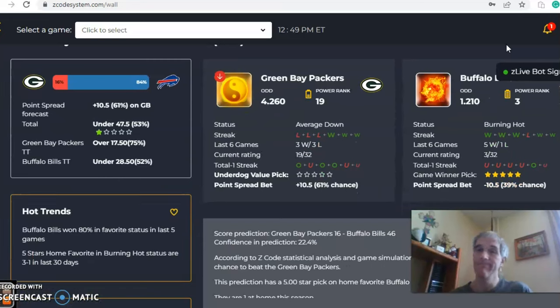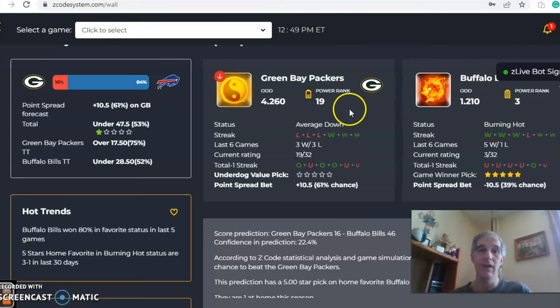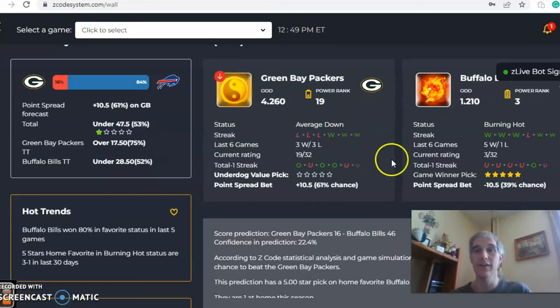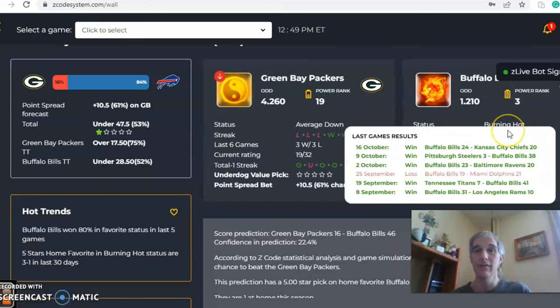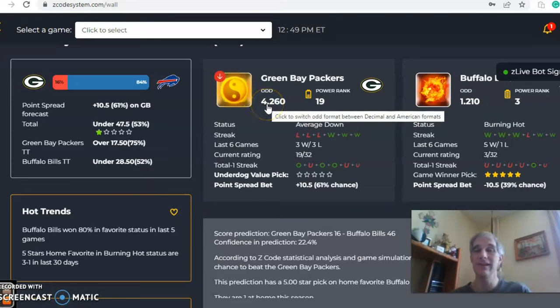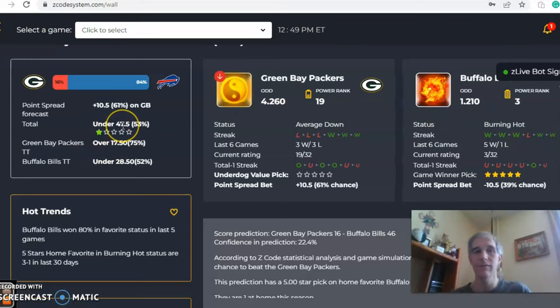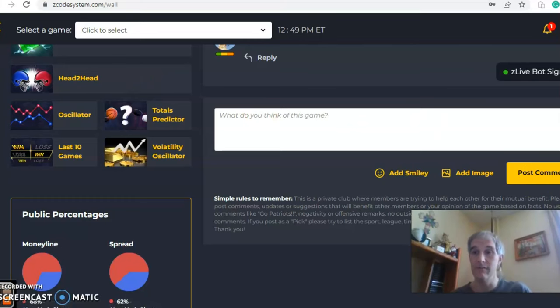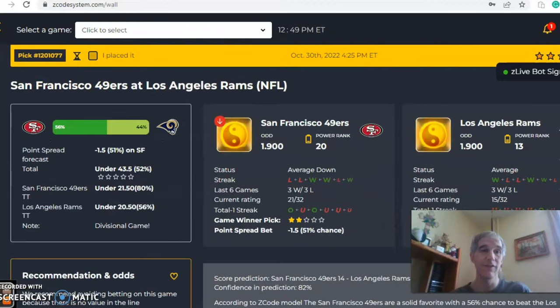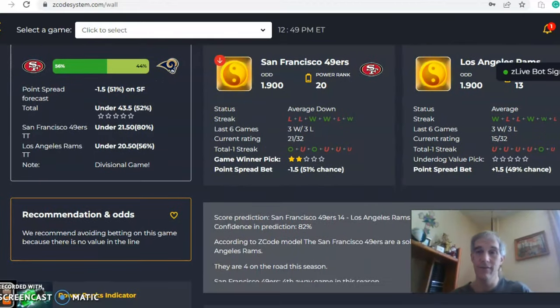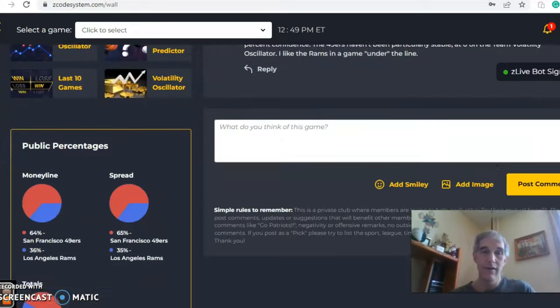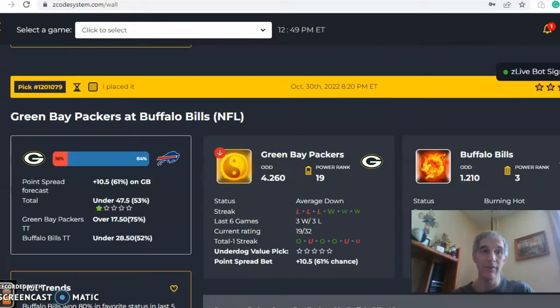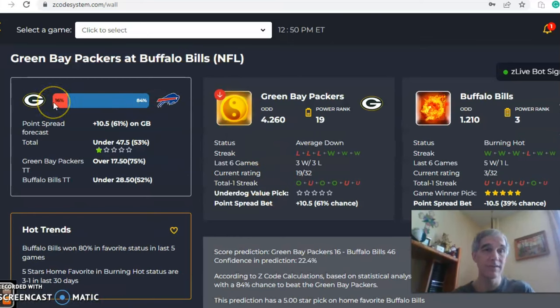I mean, this one looks like all Buffalo, right? If you look at this, burning hot for Buffalo, average down for the Packers. The Packers have lost their last three. The Bills have won their last three. The odds are 1.21 to 4.26 in favor of Buffalo. That's a huge line of 10.5 points. And the over-under sitting at 47.5. Now, here's the thing you want to look at. If you see here, the... okay, I don't know what happened there. So let's get this back to where it was. I had a little glitch here. Okay, there we go. So what we want to look at here now is, okay, bear with me, we got to go back down to the game. I don't know what happened. There we go.